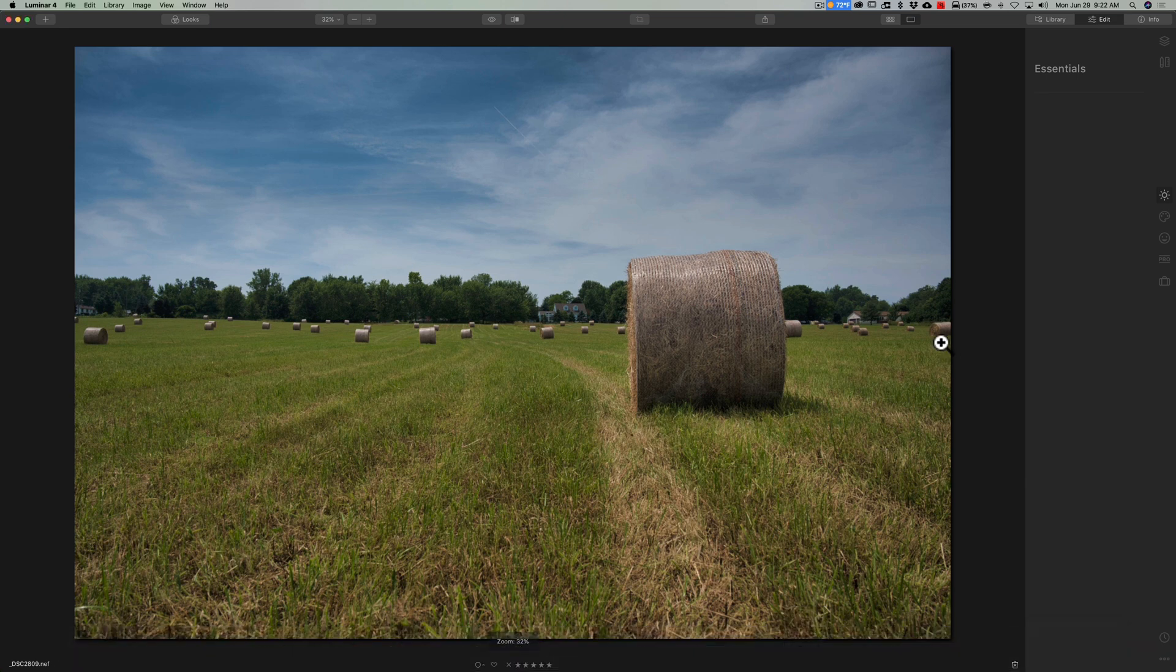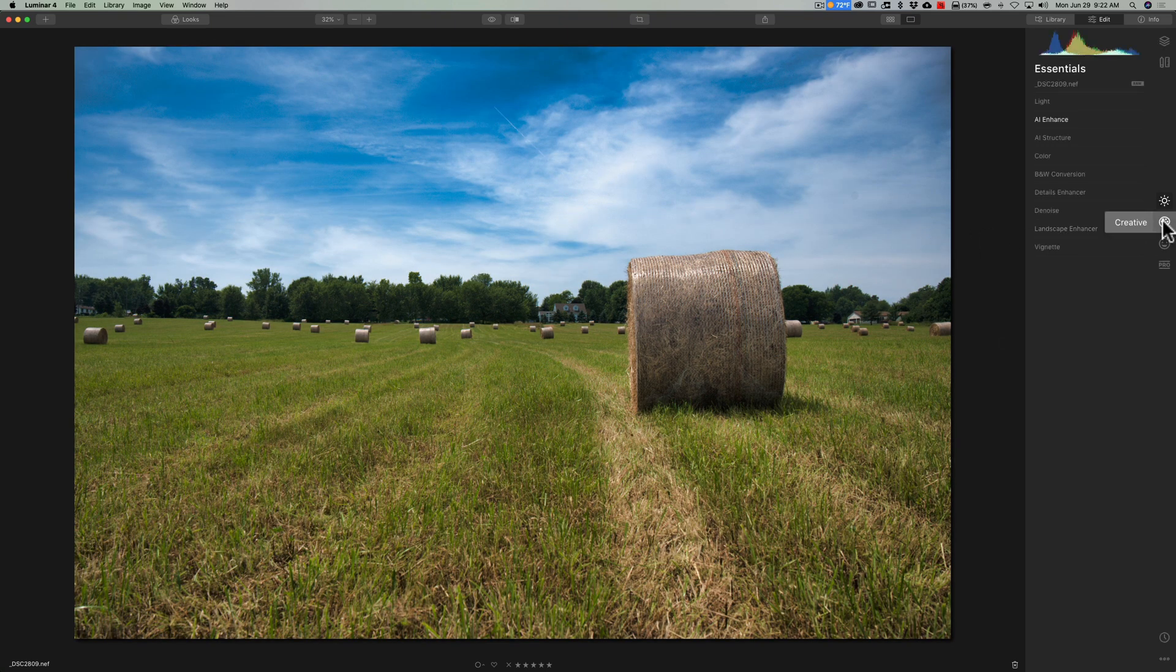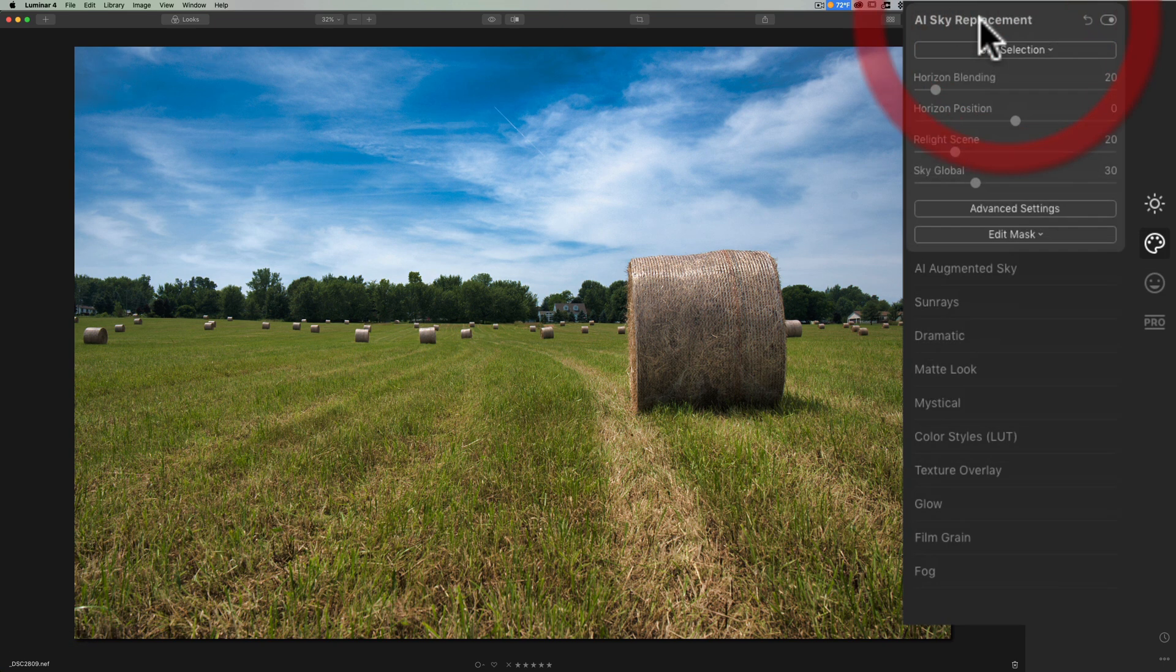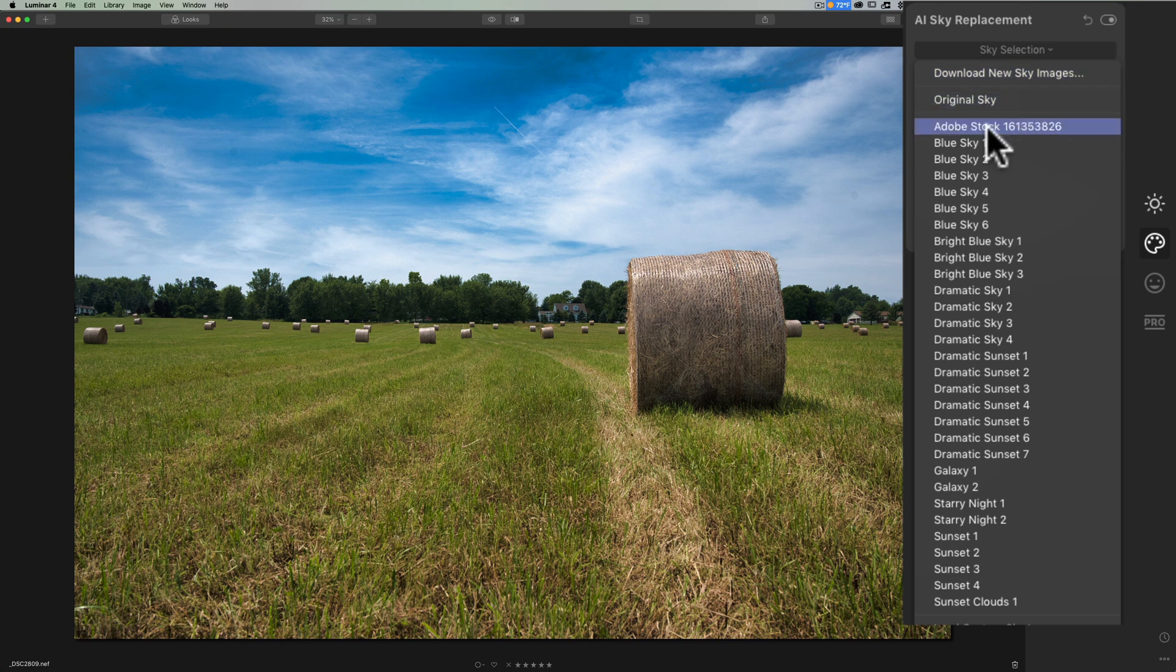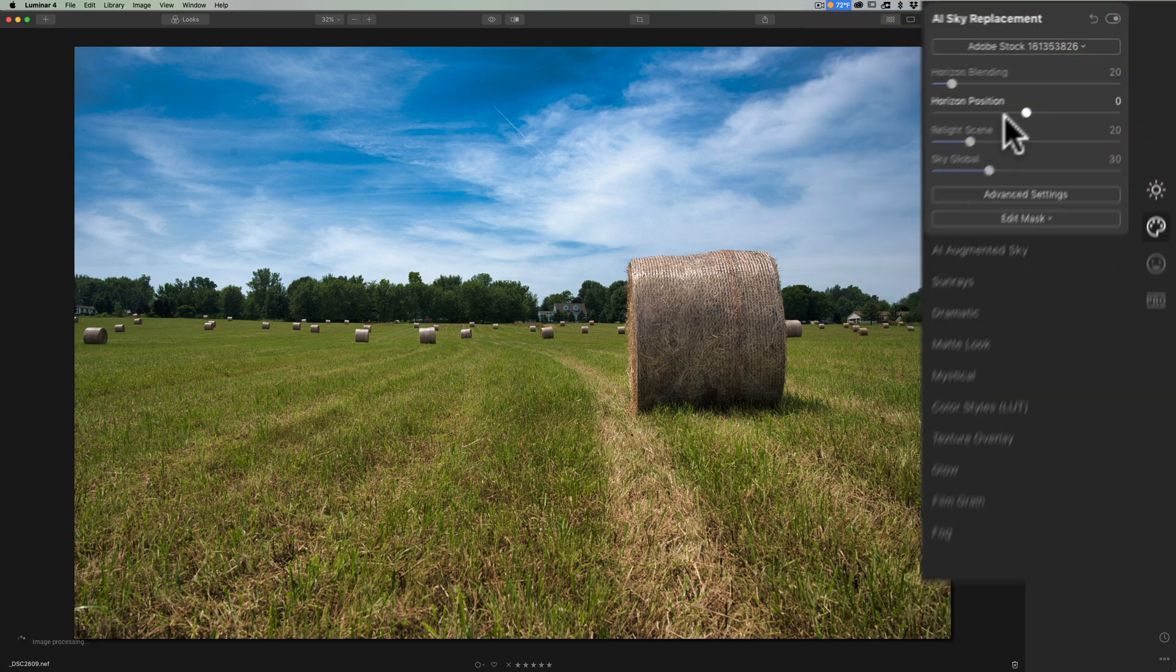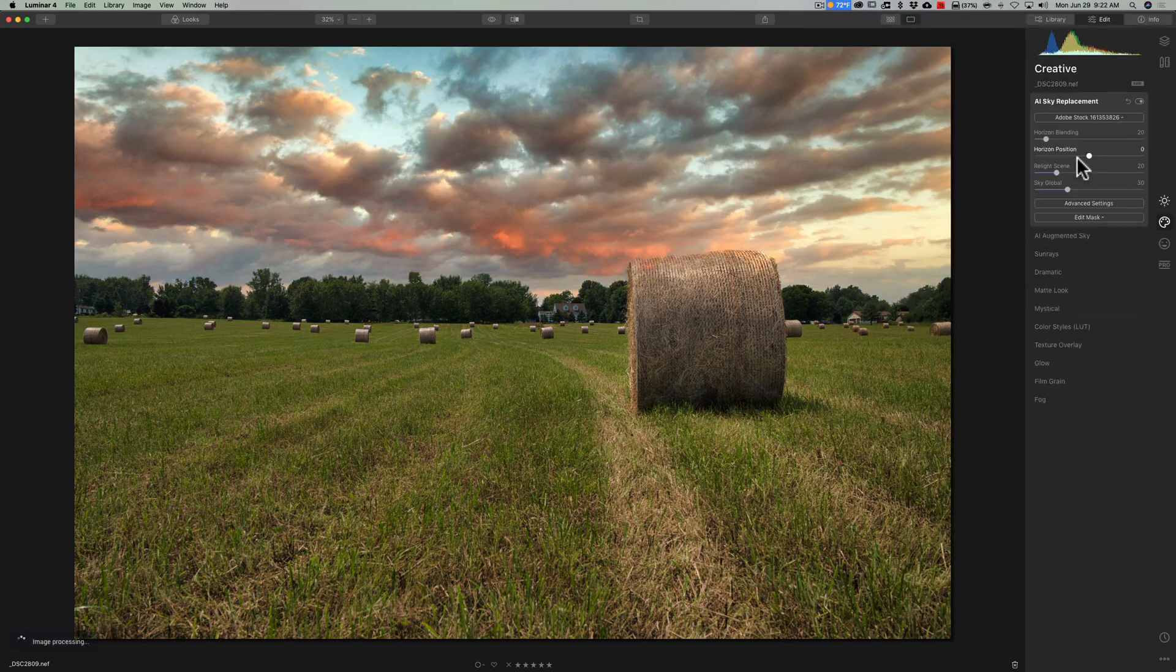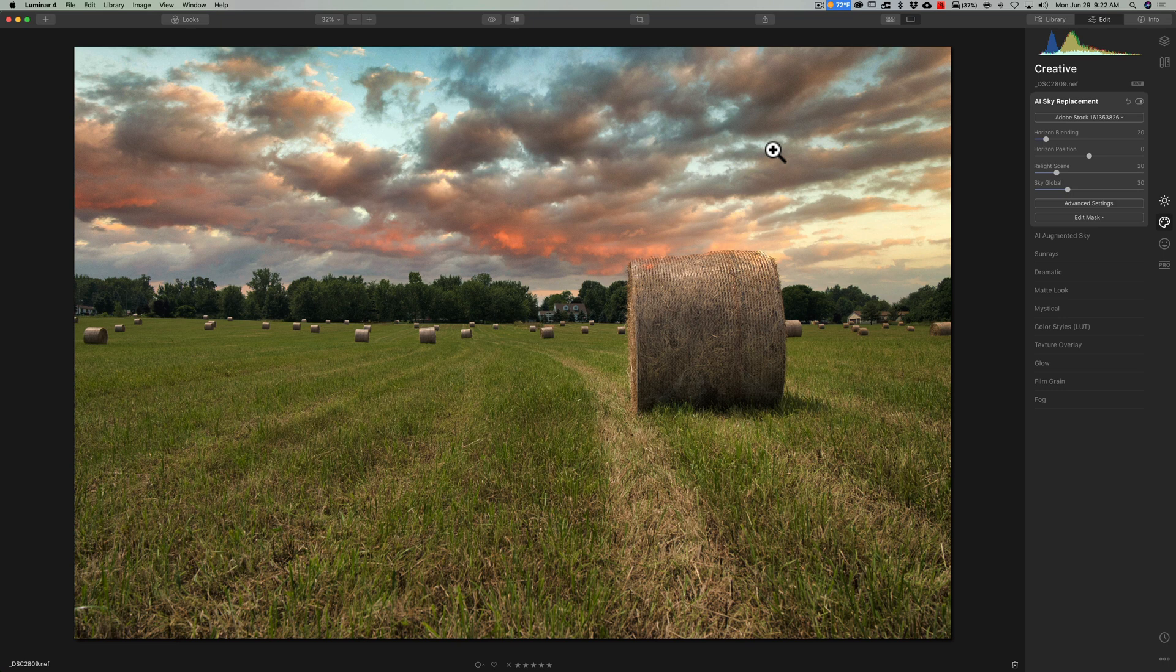You'll see that Adobe stock sky image will now be in the dropdown. Then we'll be able to easily access that image every single time without having to navigate to where it is on our system. So we'll go to creative, go to AI sky replacement, go to sky selection, and right at the top is Adobe stock number 161353826. I could just click on it and voila, we added it to the image.